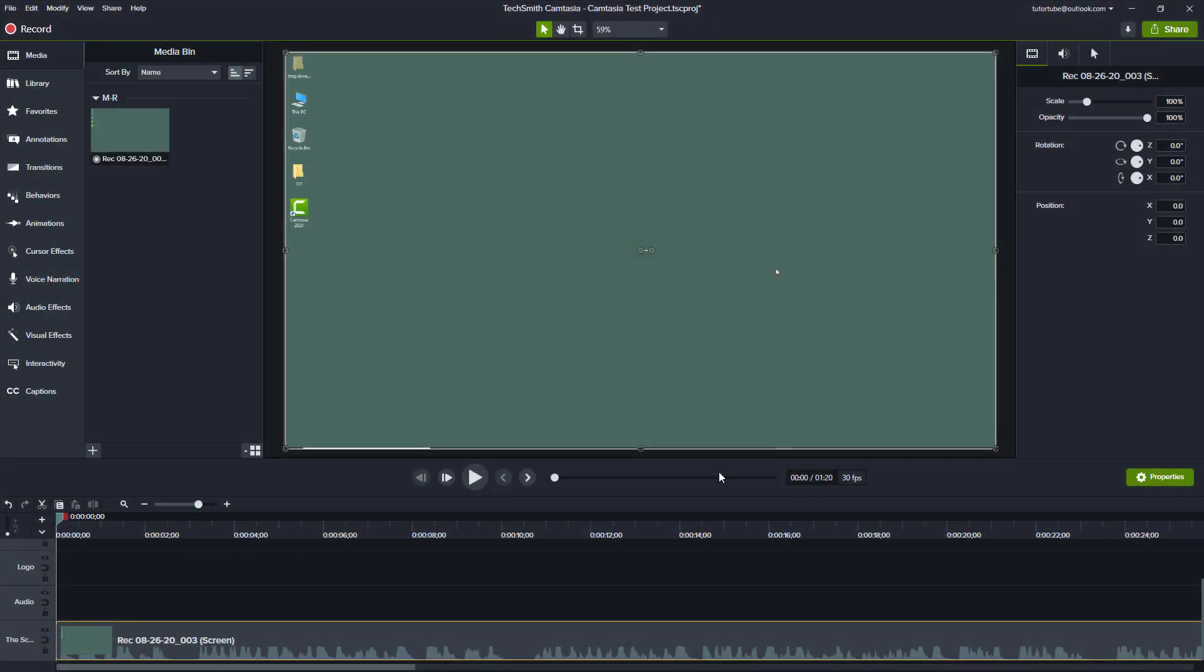You can see here that I already have a recorded video imported onto my timeline. What I want to do now is add in background music to make things much more interesting.